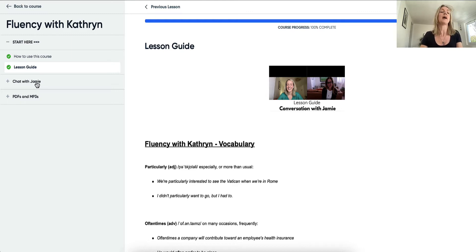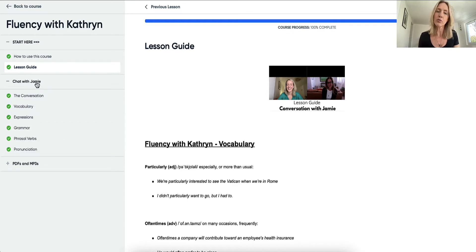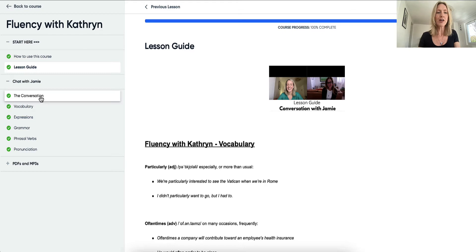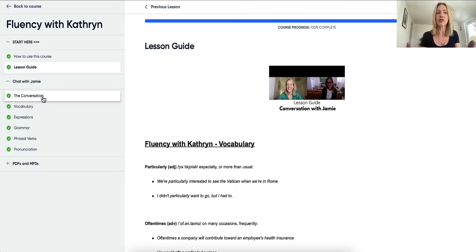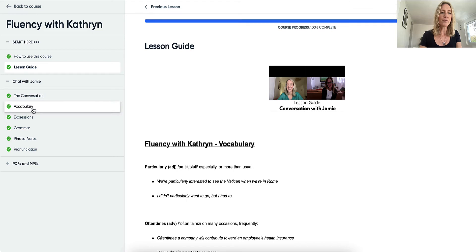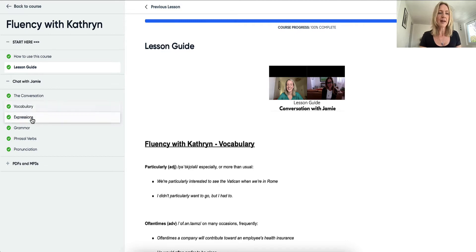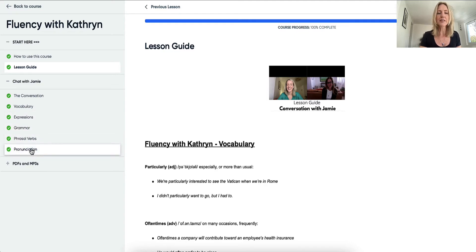Every month we have a different chat, and this month for our inaugural first chat it's going to be with a good friend of mine, Jamie. First we have the conversation, which is the chat I have with her, and then we go through the vocabulary in a video where I explain all the vocabulary with examples. We also go through an expression video, a grammar video, a phrasal verb video, and a pronunciation video where you get to practice pronunciation with me.